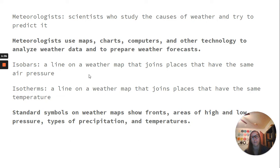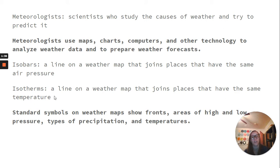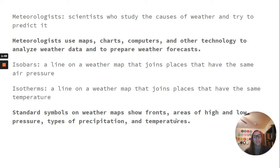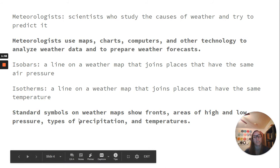Isobars are a line on a weather map that joins places that have the same air pressure. Isotherms are a line on a weather map that joins places that have the same temperature. Standard symbols on weather maps show fronts, areas of high and low pressure, types of precipitation, and temperature.